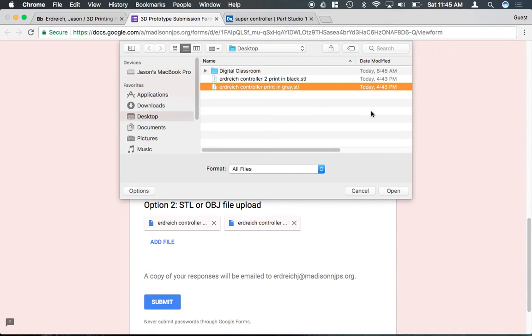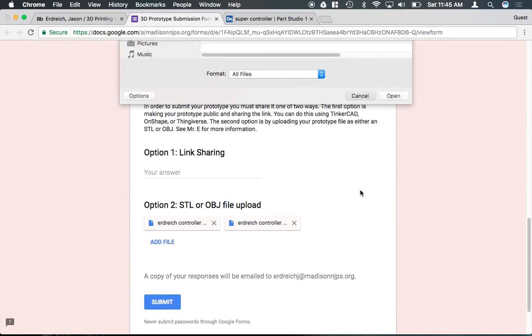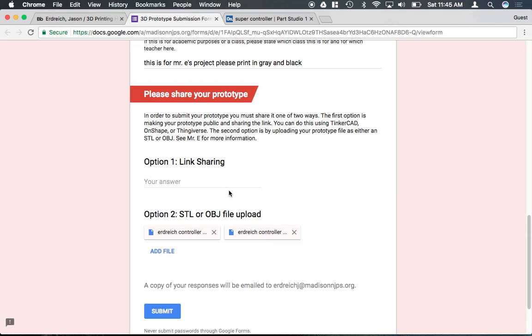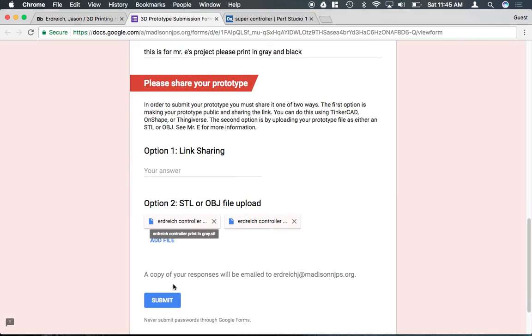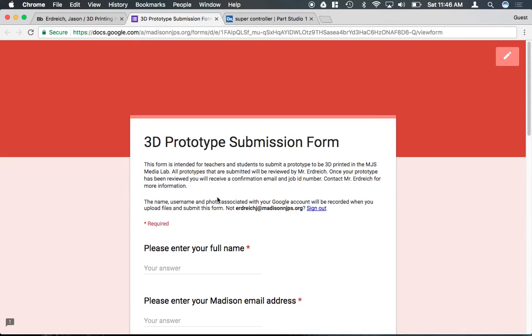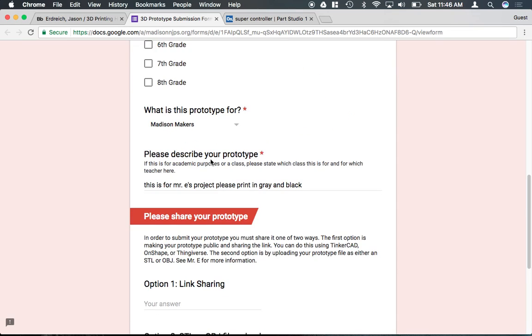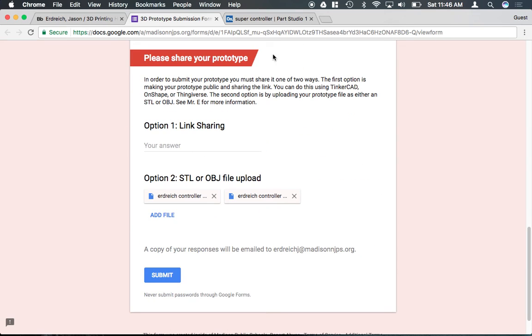And I will have both parts uploaded to this form. Then when I hit submit, I will receive these parts and be placed into line for 3D printing my models.